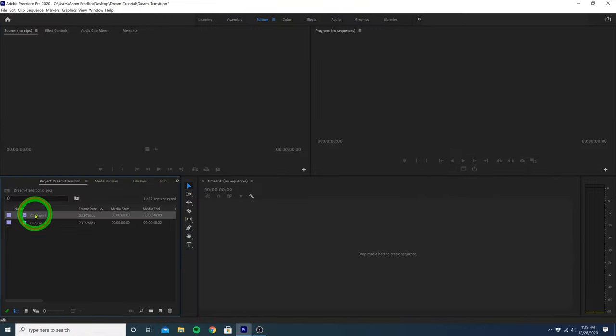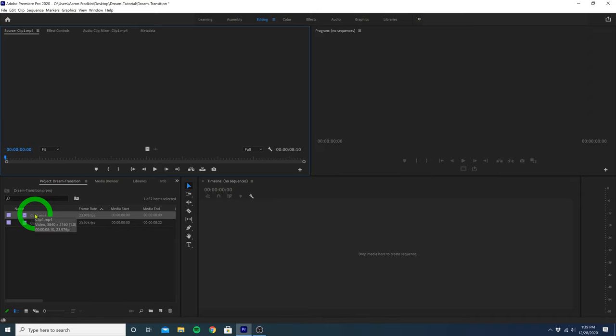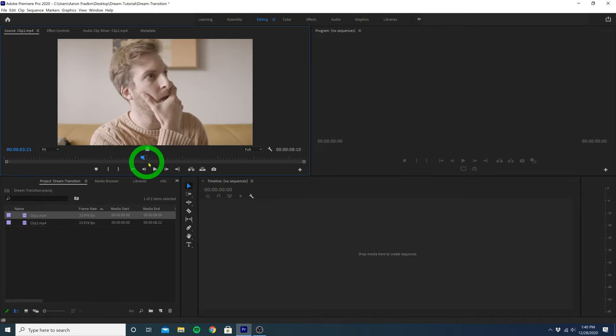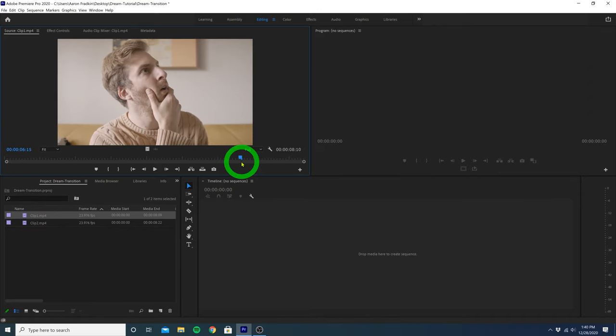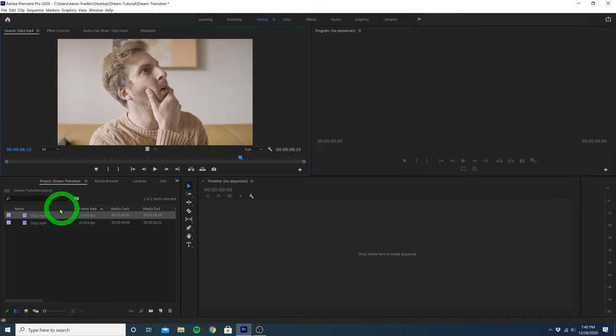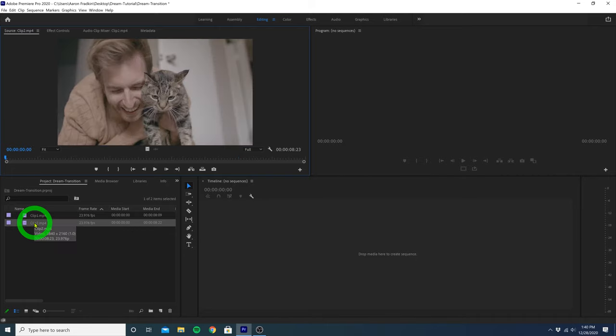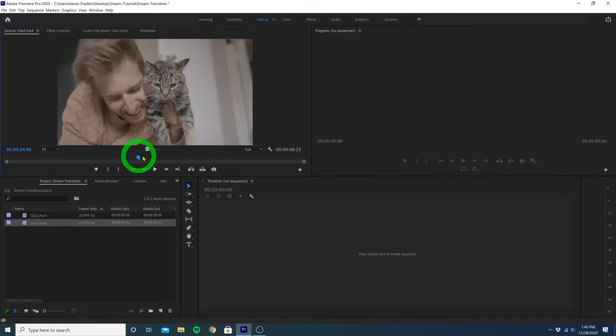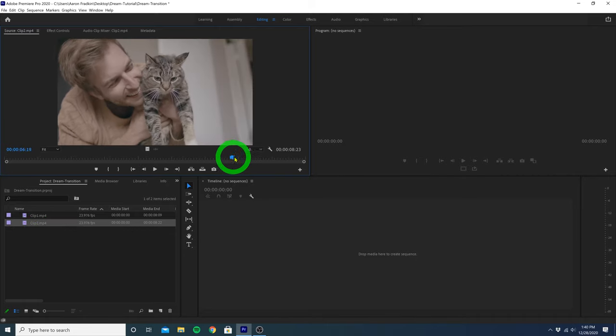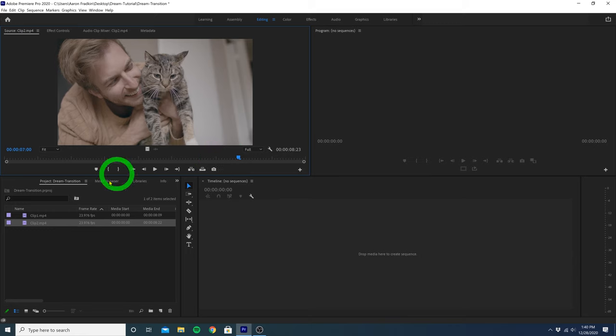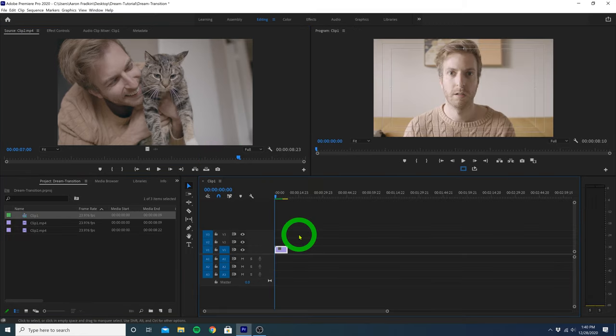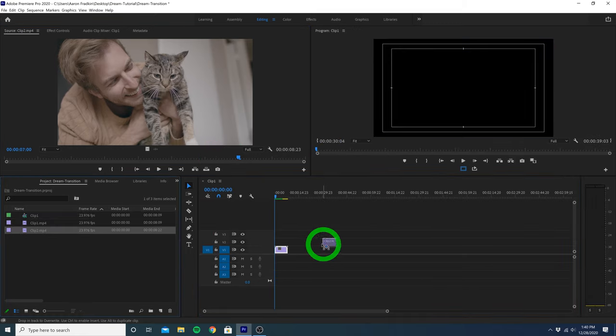As you can see I have two clips in my project. The first clip is just me staring off into space like a weirdo, and the second clip is me laughing and playing with my cat, also like a weirdo. So let's just drag our first clip right onto the timeline, and then our second clip directly after.